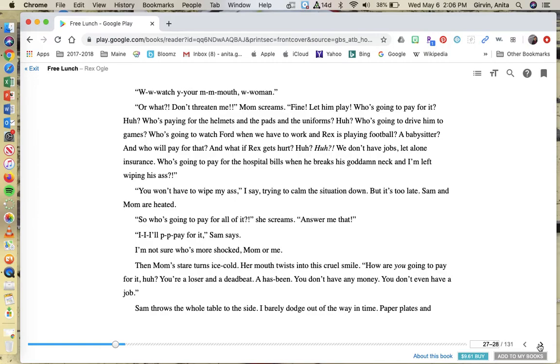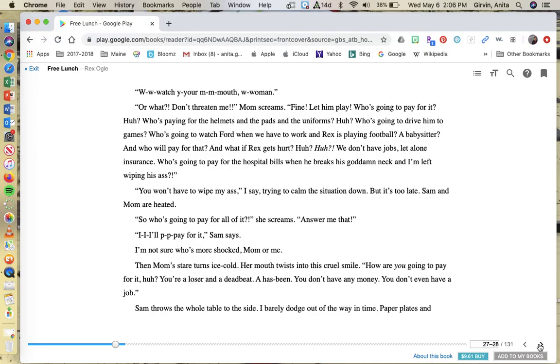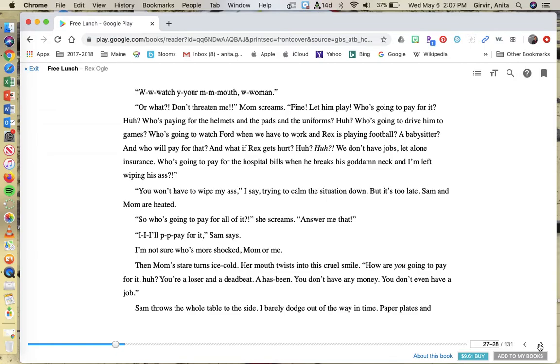Who's going to pay for it, huh? Who's paying for the helmets and the pads and the uniforms? Who's going to drive him to games? Who's going to watch Ford when we have to work and Rex is playing football? A babysitter? And who will pay for that? And what if Rex gets hurt? We don't have jobs, let alone insurance. Who's going to pay for the hospital bills when he breaks his neck and I'm left wiping his butt? You won't have to wipe my butt, I say, trying to calm the situation, but it's too late. Sam and mom are heated. So who's going to pay for all of it? She screams. Answer me that.